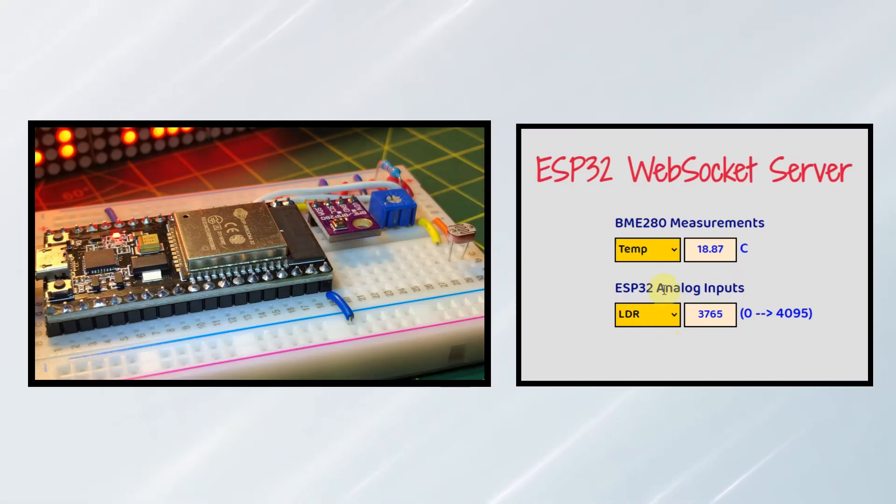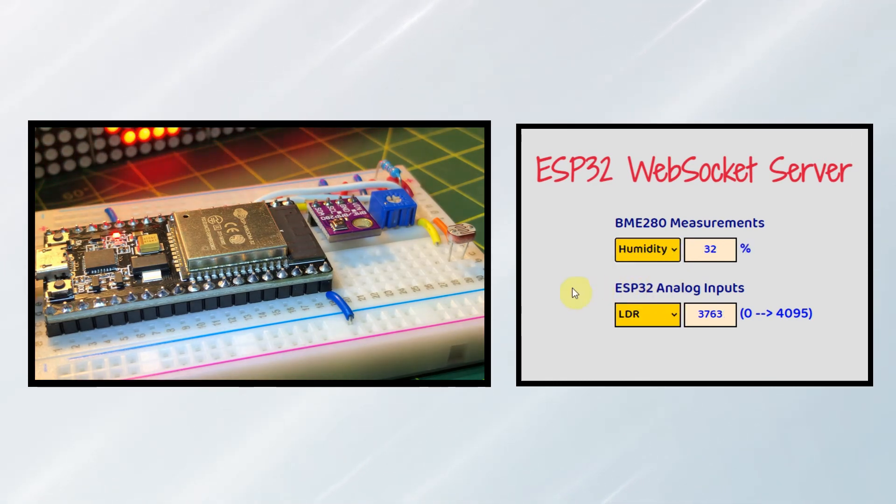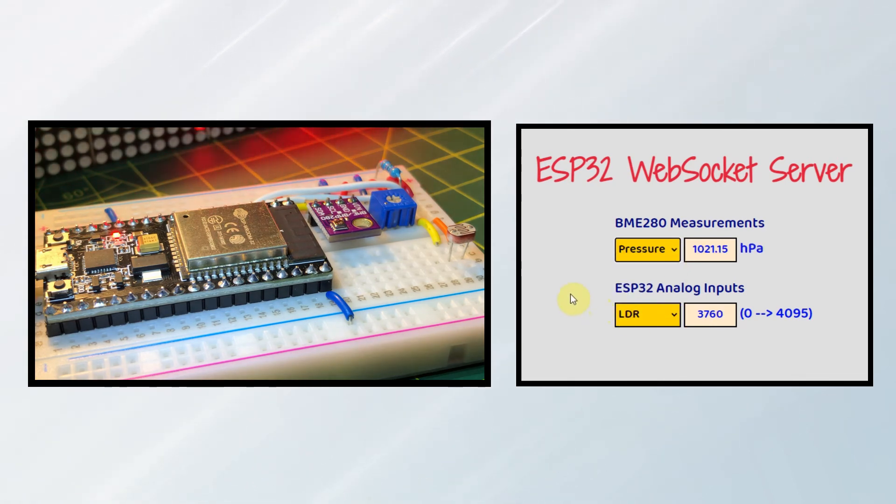And now for a quick demonstration, we can use the selection tab to select either temperature, humidity, or pressure.